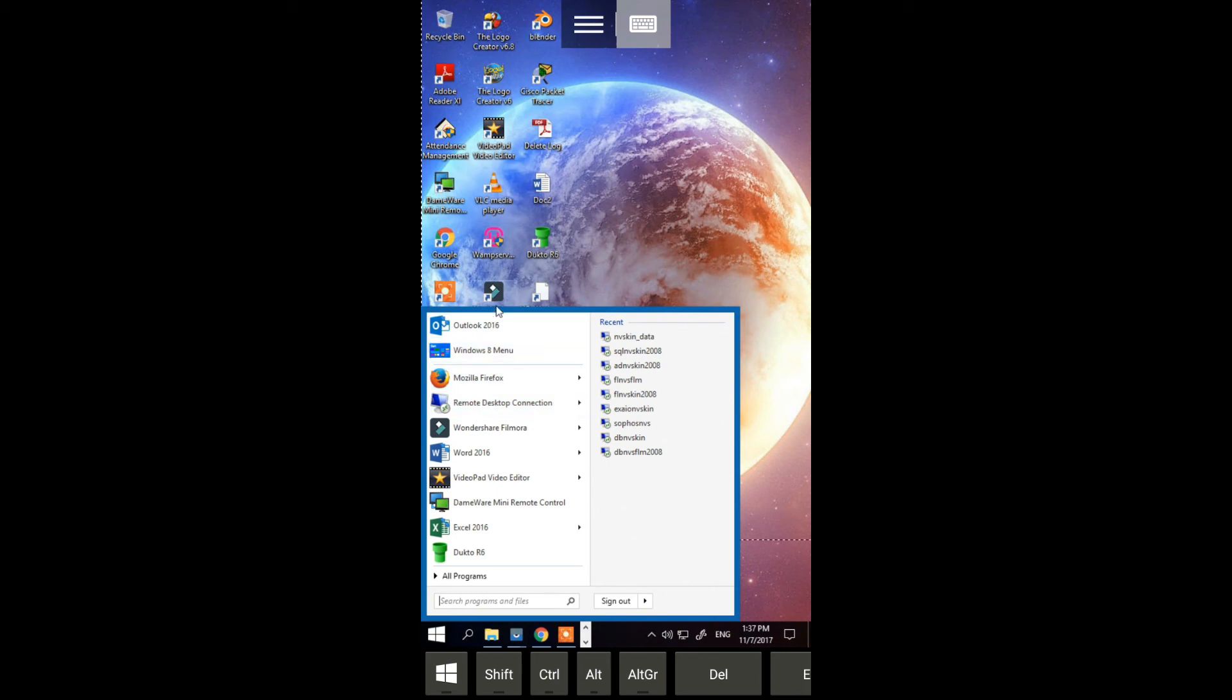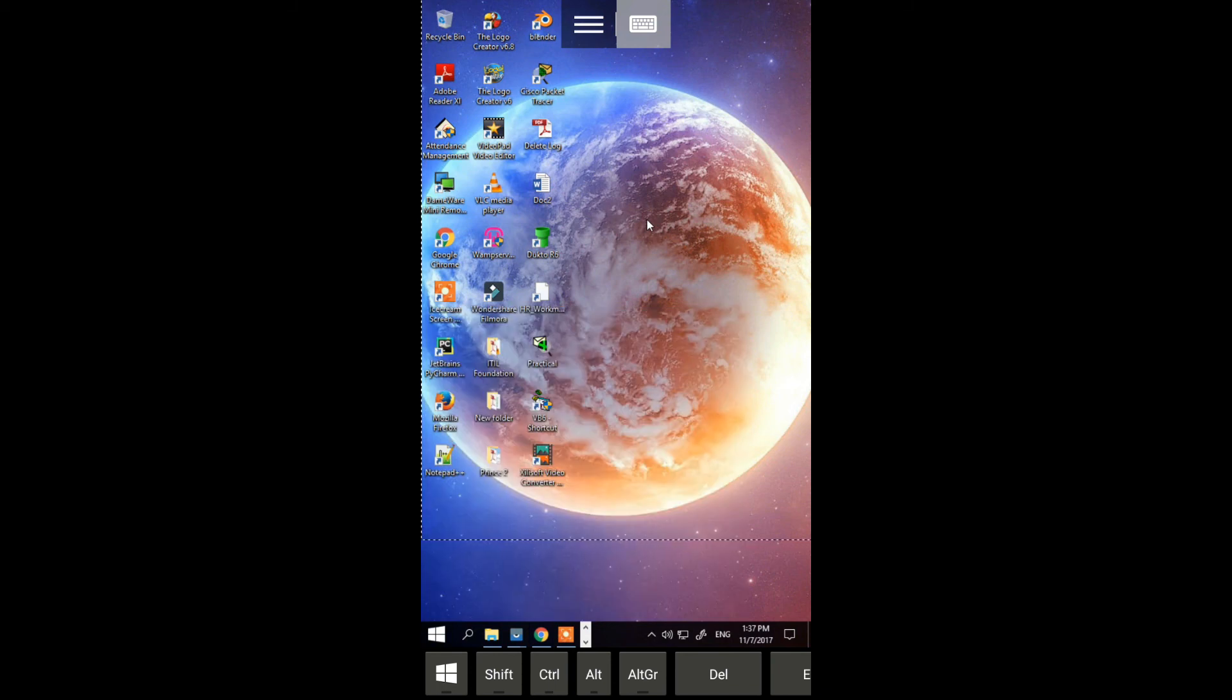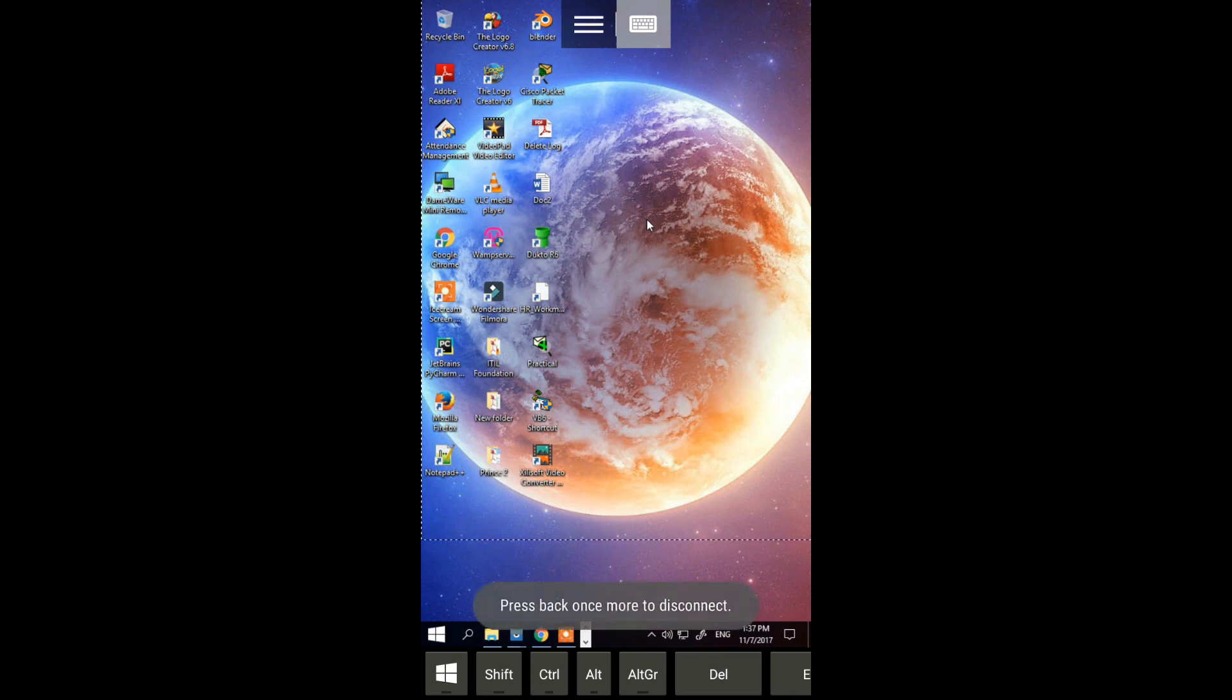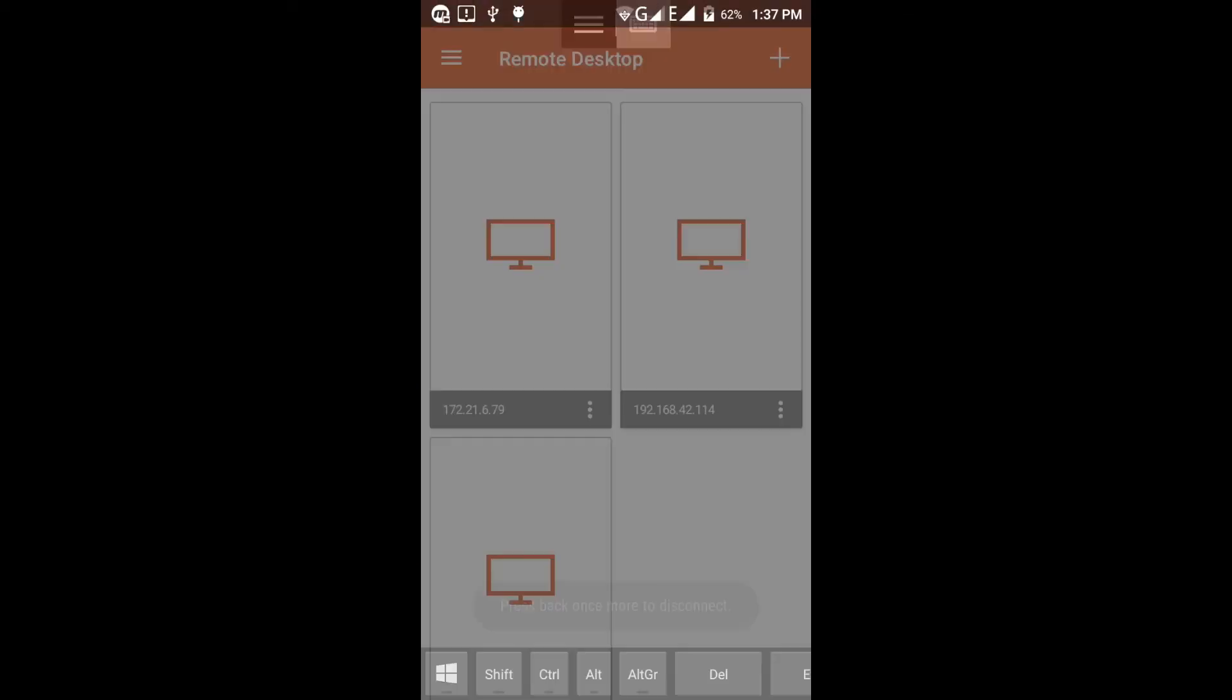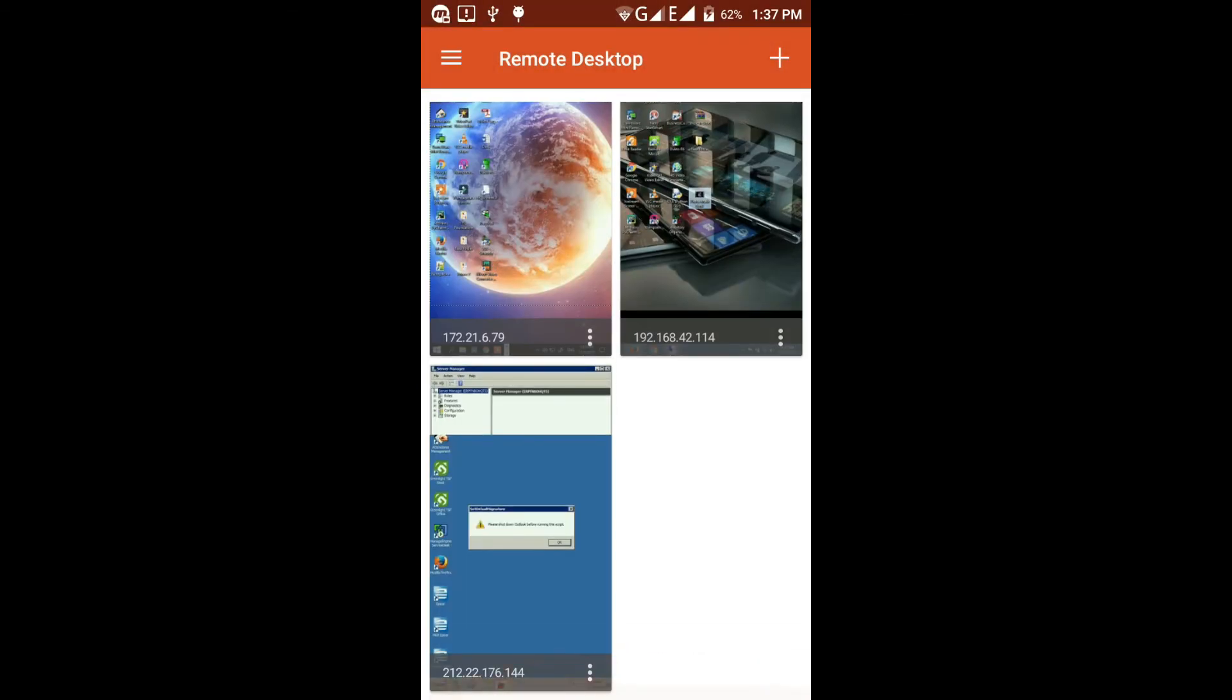As long as you have the rights for that computer, you can log in. As you can see, I can access everything in my computer using my Android phone. Those are the computers I connect to remotely.